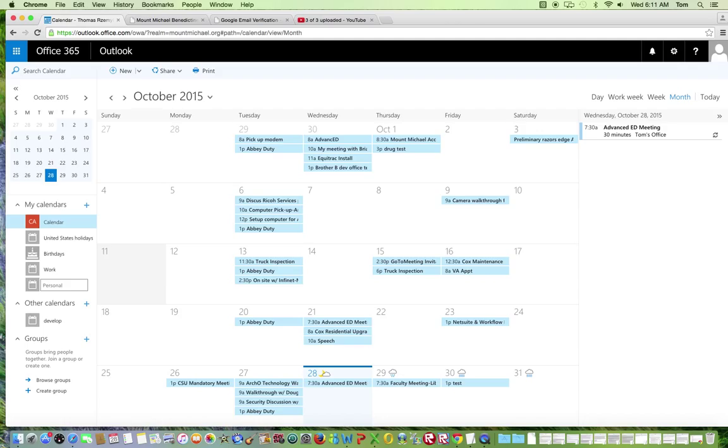After typing in the word personal, hit enter on your keyboard. You have just created a new calendar within Microsoft Office 365.